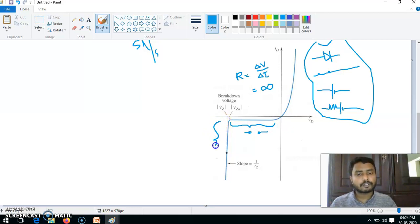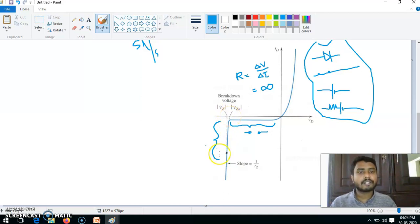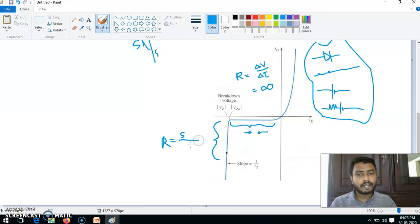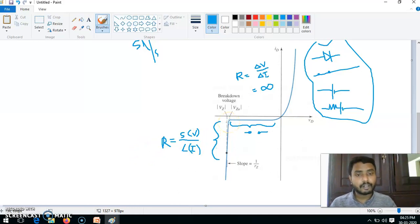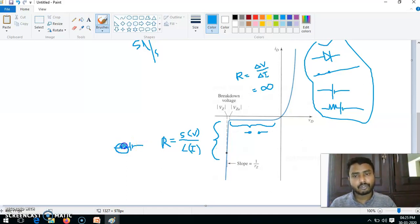But from the breakdown point onward, for a small change in voltage we are getting a very large change in current. So resistance = ΔV / ΔI has a small value in the numerator and a very large value in the denominator, meaning this resistance will be very very small. So in reverse bias after the breakdown voltage, the Zener diode can be represented as a small resistance with a constant voltage source Vz.